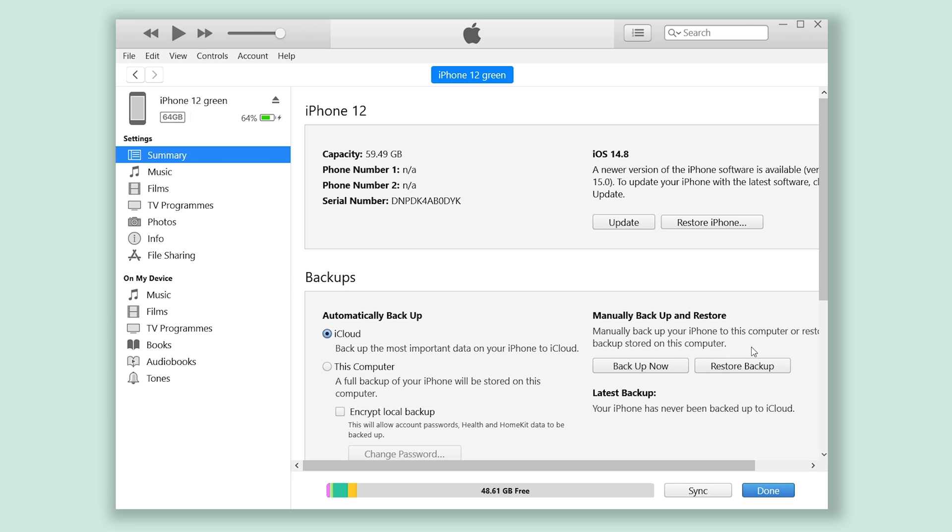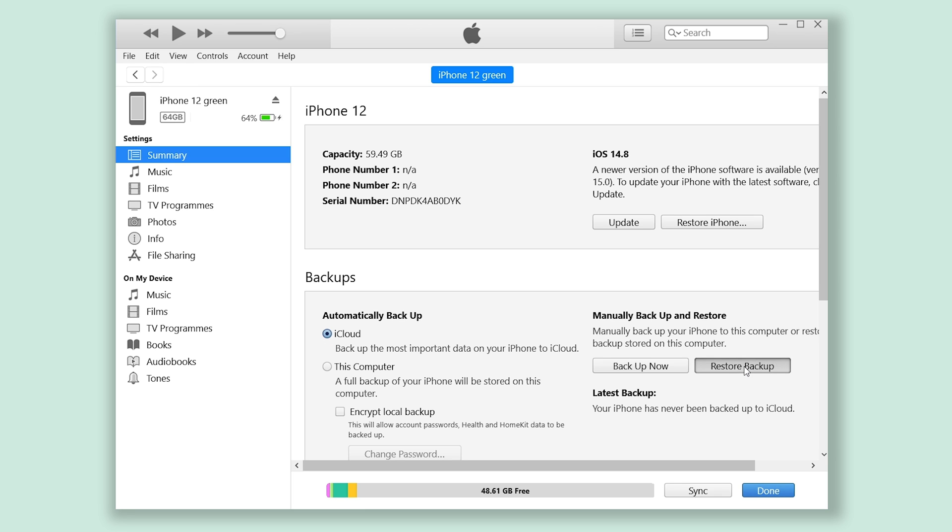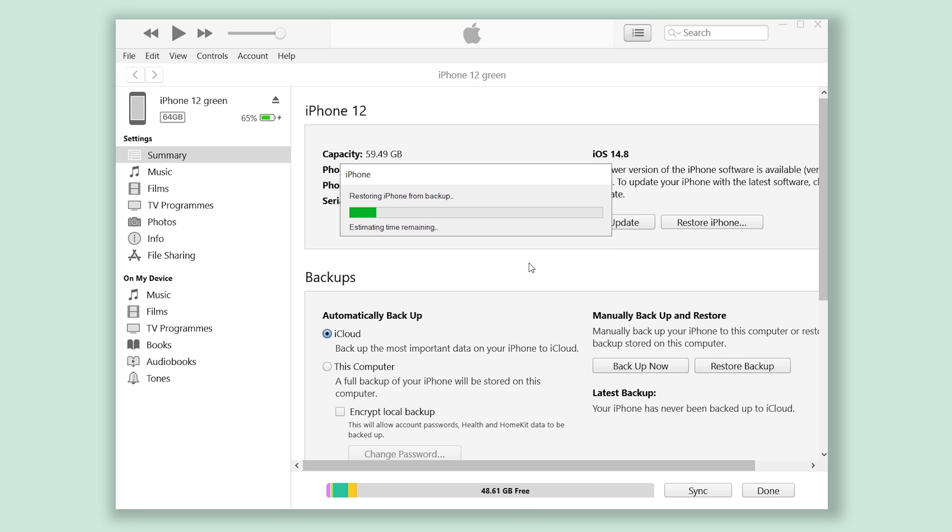Go back to iTunes, click 'Restore Backup,' and select the one we just modified. Then you can get your data back without any issues.